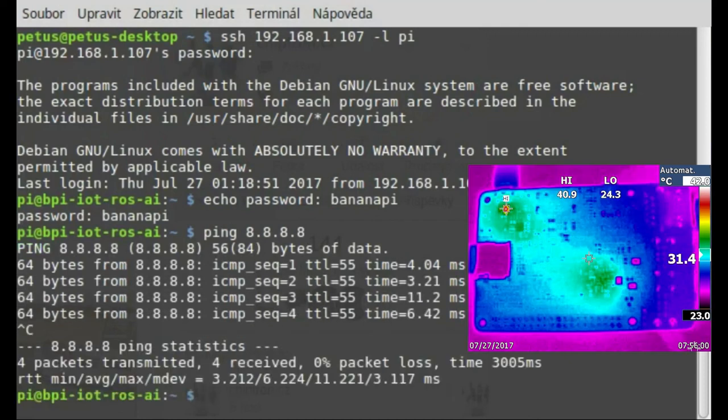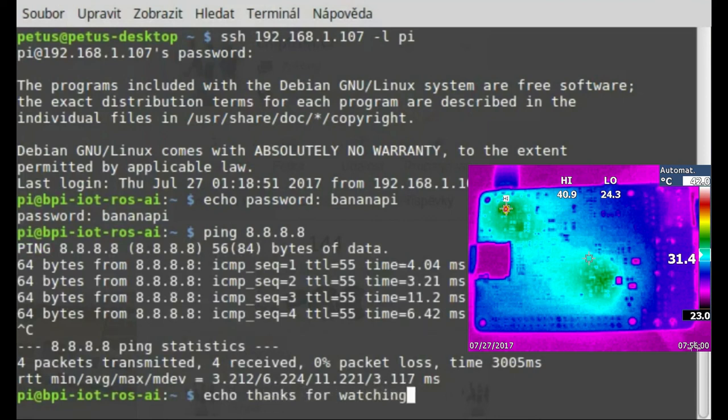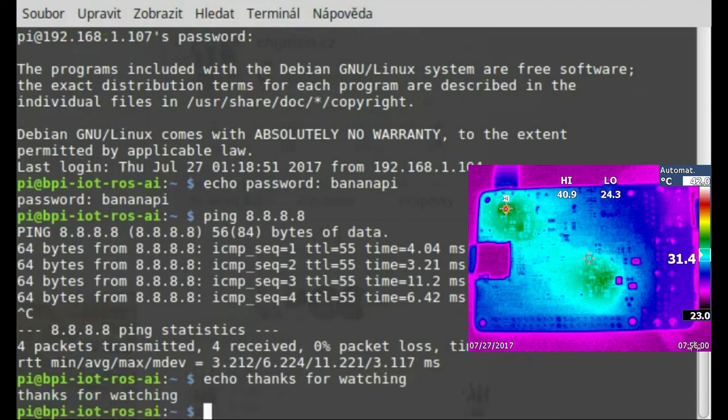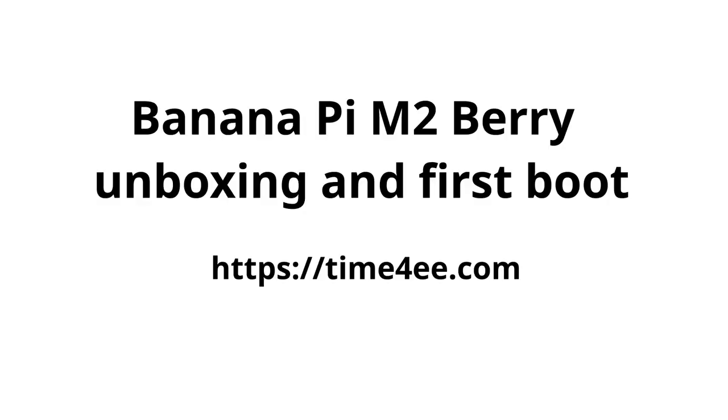Thanks for watching and don't forget to share it. The news from electronics can be found on time4ee.com website.